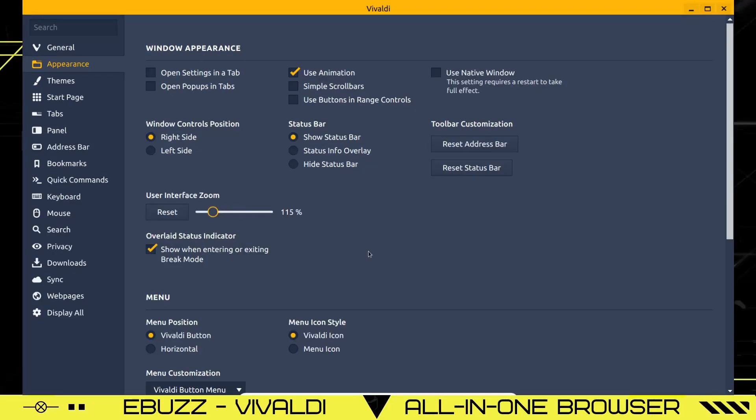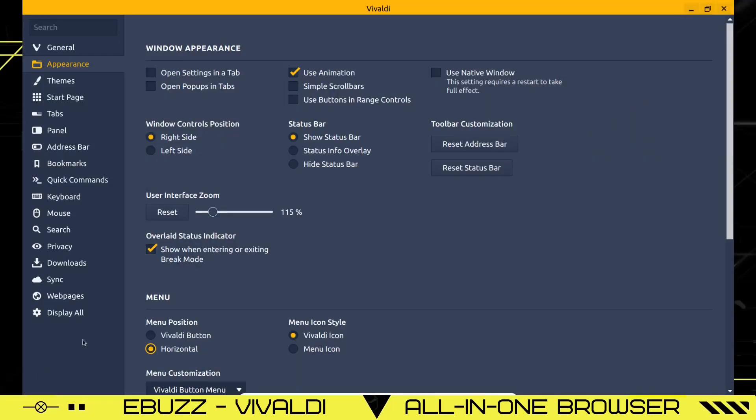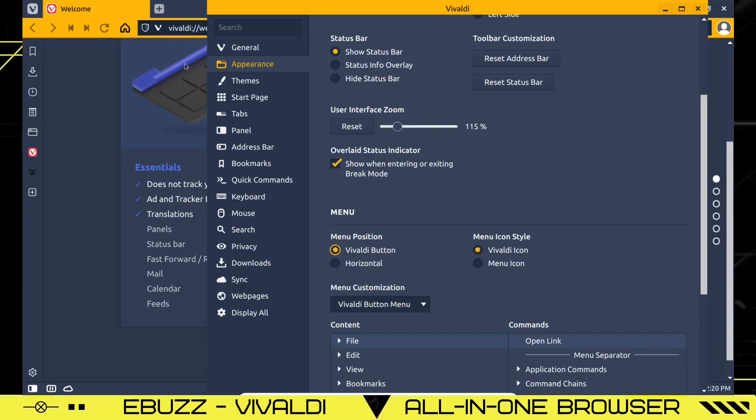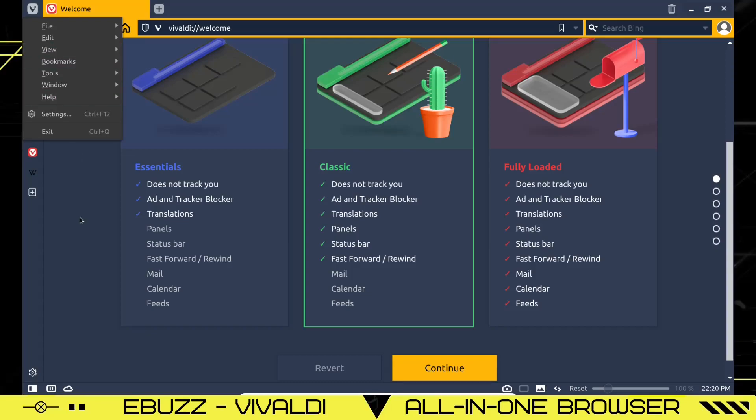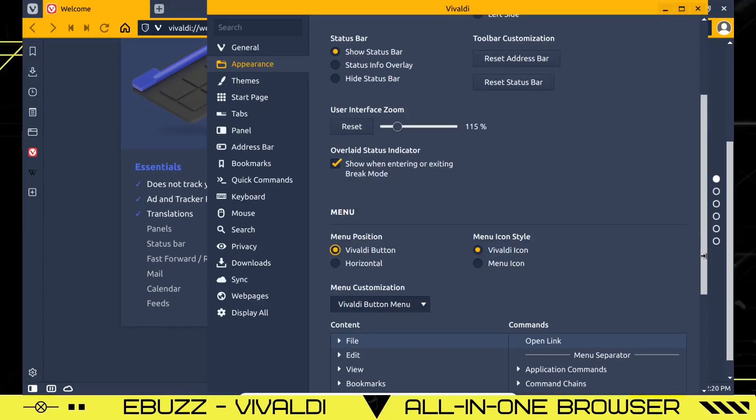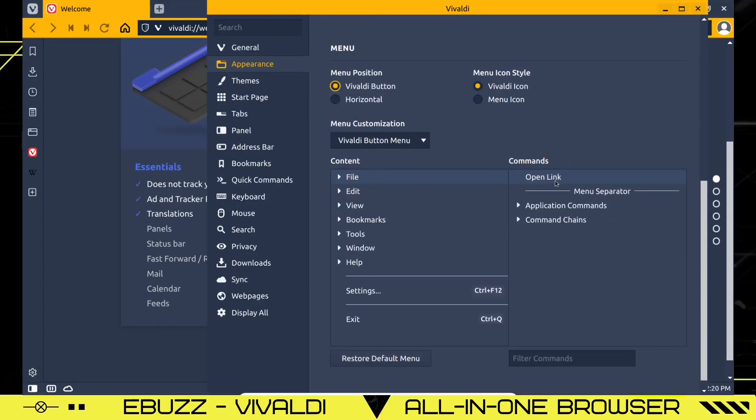Overlaid status indicator, menu position, the Vivaldi button horizontal. You can have it horizontal if you want. Let's minimize down so you can see what we're talking about. Then you've got your menu up here. Let's go back to settings. Let's go back to a Vivaldi button. There you go. The menu is gone. We just go back over to the Vivaldi button. It's right there and you're good to go. Back to settings. And then down here, you've got your Vivaldi content, commands, file separators, everything you can set up here.